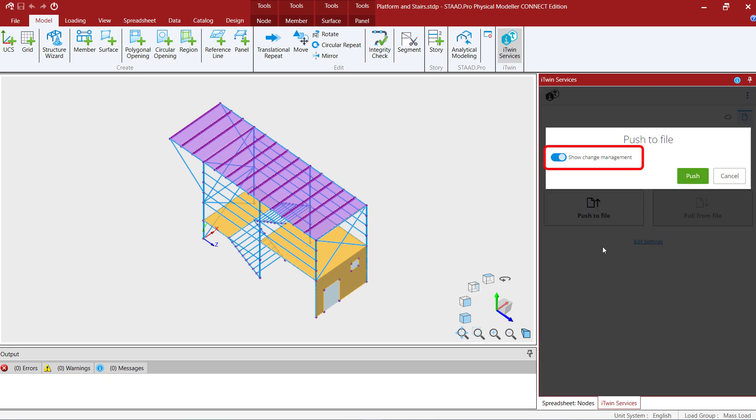Now upon selecting the push to file option you're going to be able to see a toggle for show change management. With this option turned off the process is going to automatically happen where your repository is going to be created from your STAD Pro physical model with all of the objects that are available to be sent to the repository.